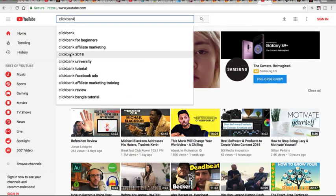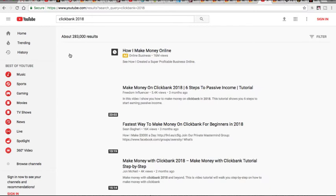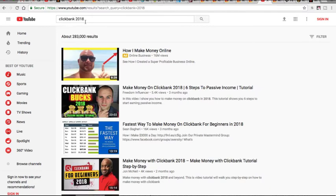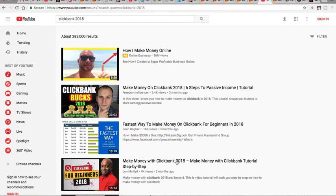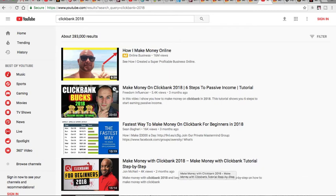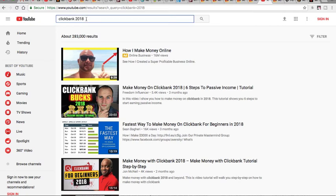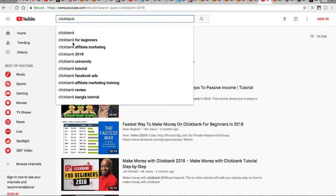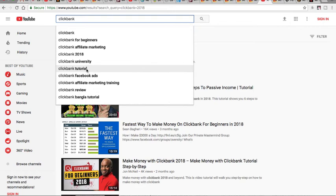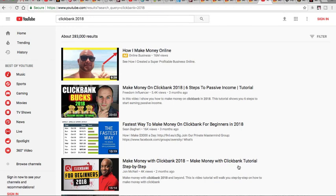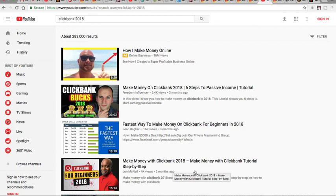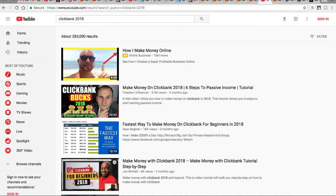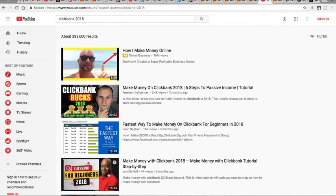So I created a video that was basically titled ClickBank 2018 and you can see it here. It says make money with ClickBank 2018 and then I kind of have like a long tail keyword that says make money with ClickBank tutorial step by step. And actually, if you go back to here, you can see ClickBank 2018 and then you also have ClickBank tutorial. So I kind of stuffed two keywords actually in this one video. I basically stuffed two of those suggested keywords that YouTube gave me and I created a video around that. And from there, you can see that this video landed on page one and I'm in a third position here.